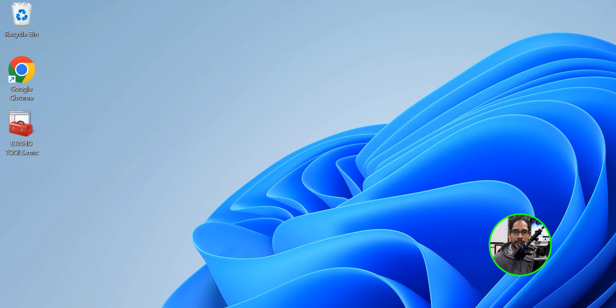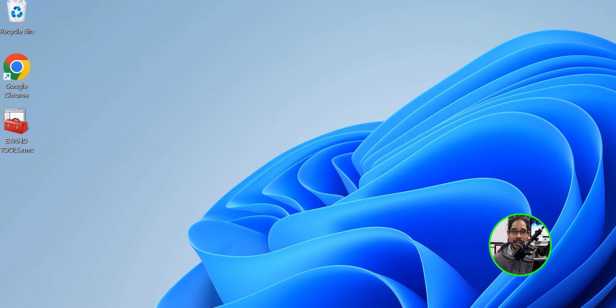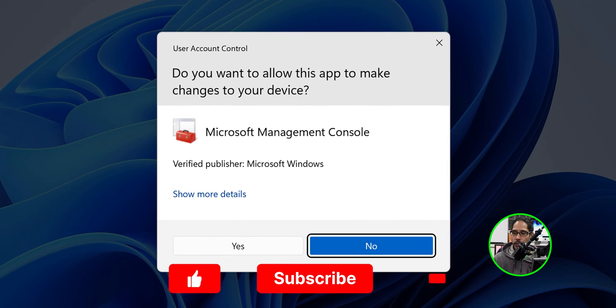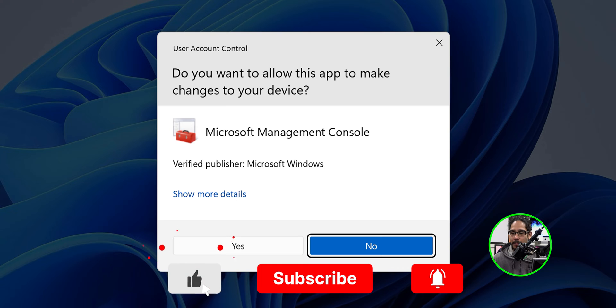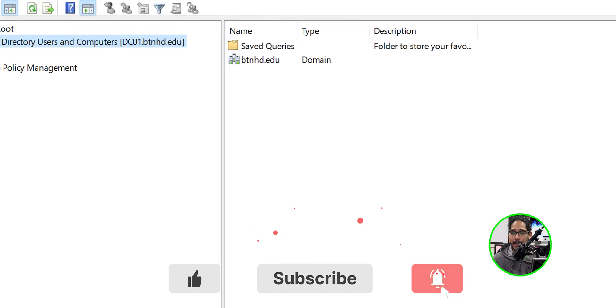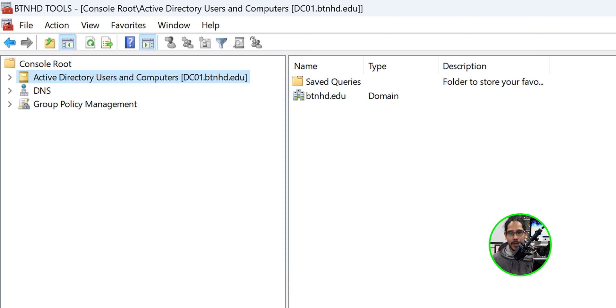Again, I do not like going into the servers to manage anything, so on the desktop I have a Microsoft Management Console shortcut with all the tools that I like to use called BTNHD tools. I'm going to double click on that and hit yes on the user account control.